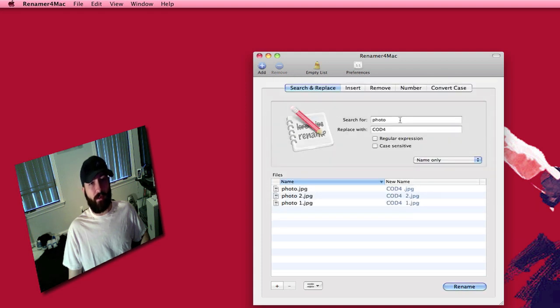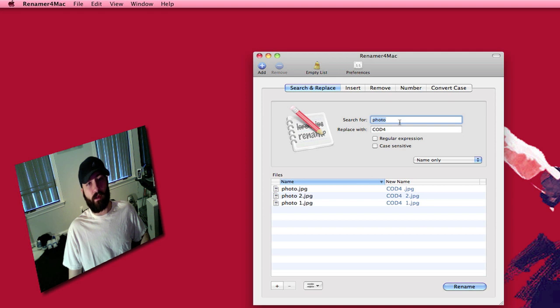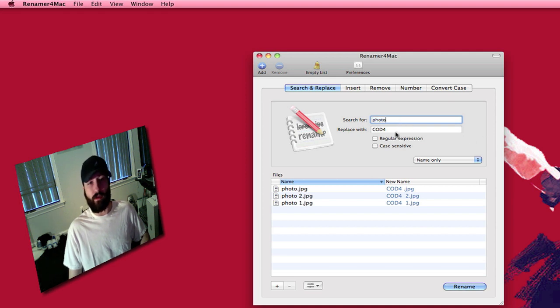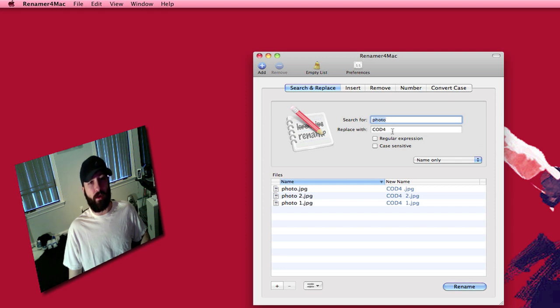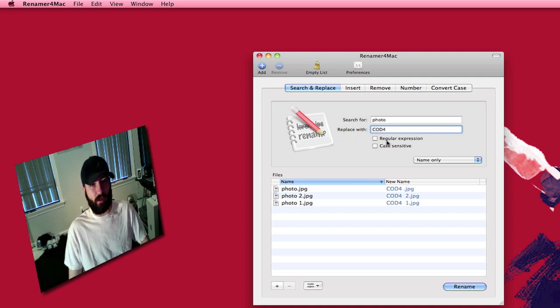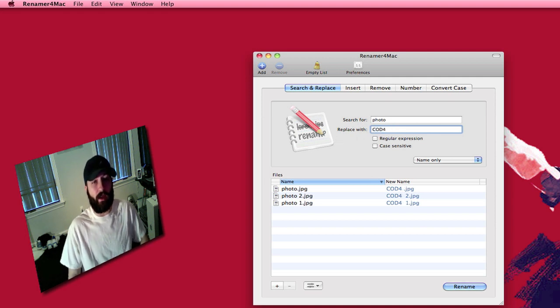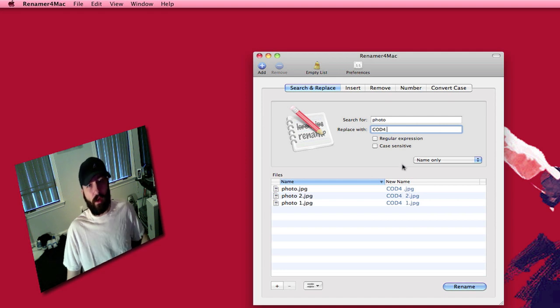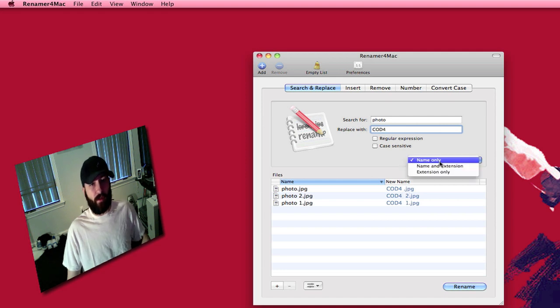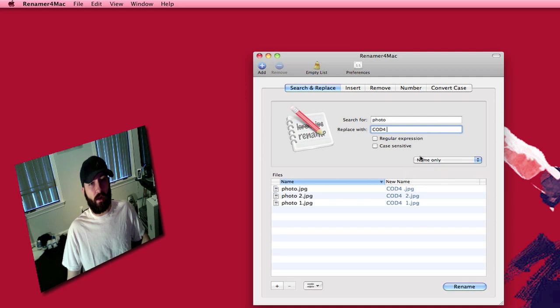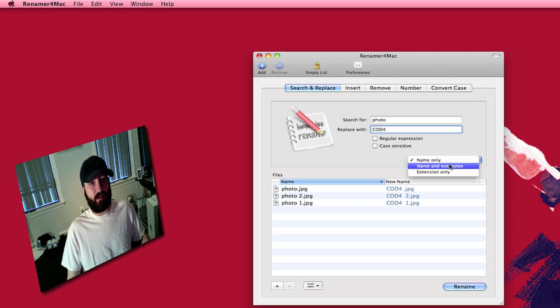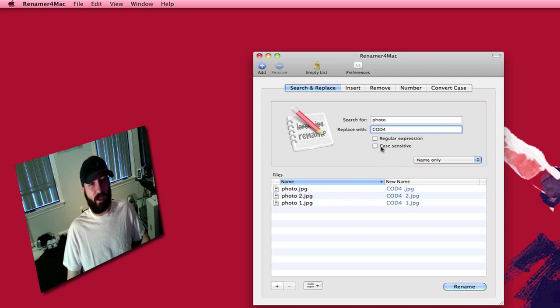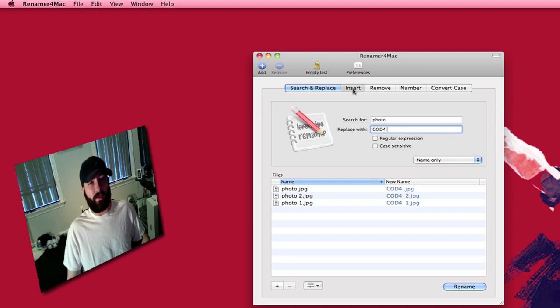You can actually have it search for and replace. So where the files are all photo, photo 1, photo 2, you can go in just type photo and it'll actually replace that with Call of Duty 4. And then it's got the numbers at the end so you can actually space that and then it'll actually put a space between the Call of Duty and the numbers. You can have it do the name only, the name and extension or the extension only and you can make it case sensitive.